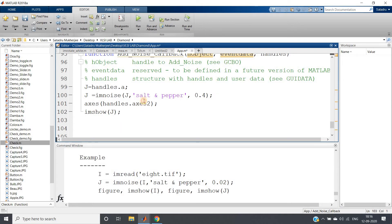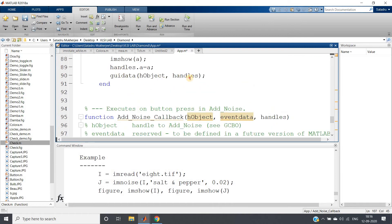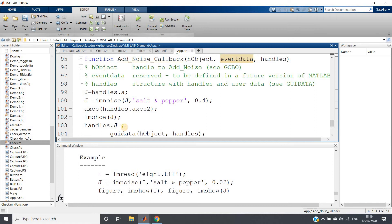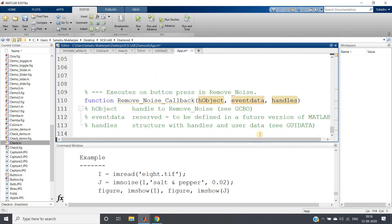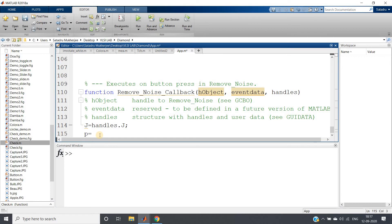This noisy image needs to go to the remove-noise callback, so again we use the handles structure: 'handles.j = j' and call guidata to update. In the remove-noise callback, retrieve the noisy data with 'j = handles.j'. Now apply the filter: 'p = medfilt3(j)' — I use medfilt3 because the image is a color image. For grayscale you would use medfilt2.